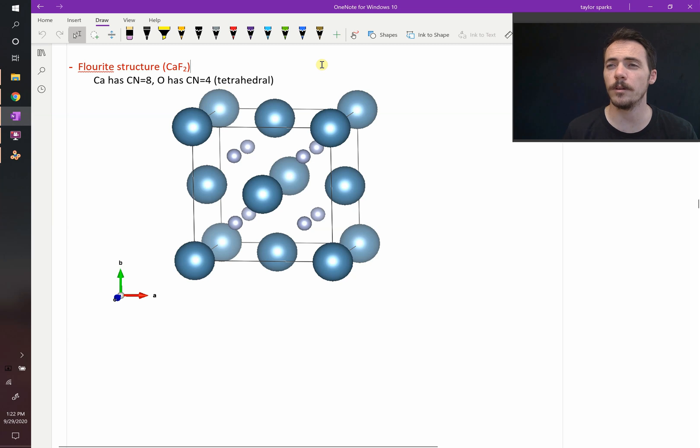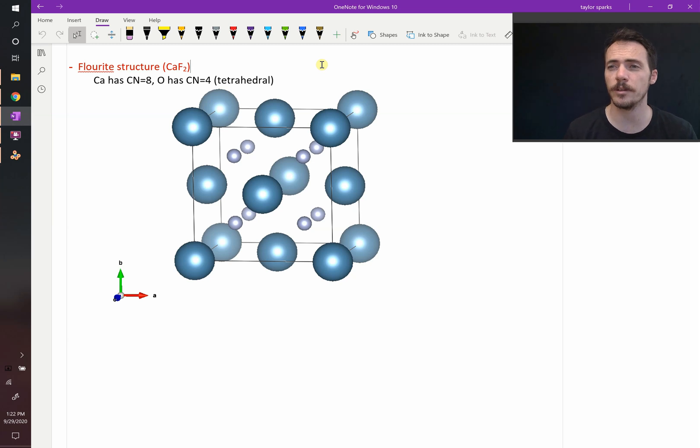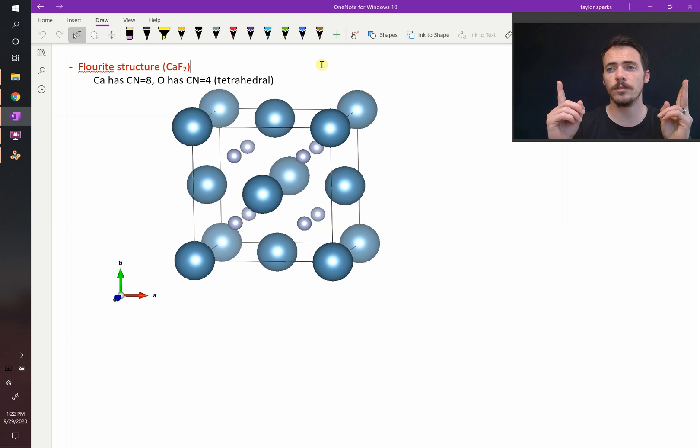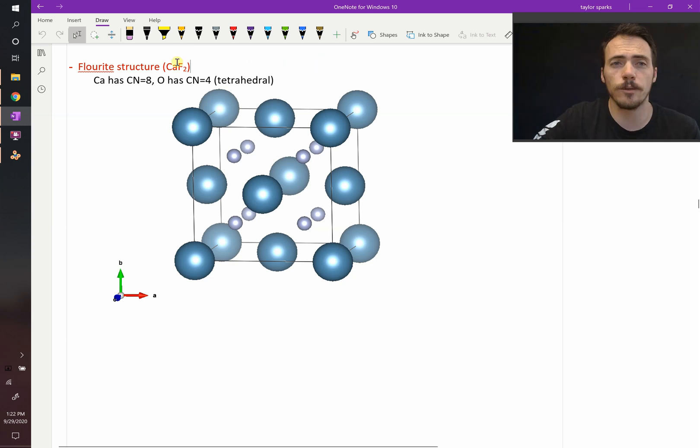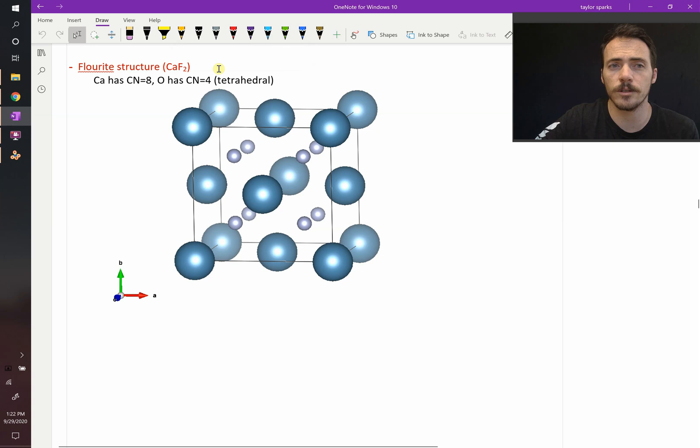Let's look at another example of the AX2 family of ceramic materials, where there is one cation and two anions. Look at the fluorite structure. The fluorite structure is calcium fluorite structure.